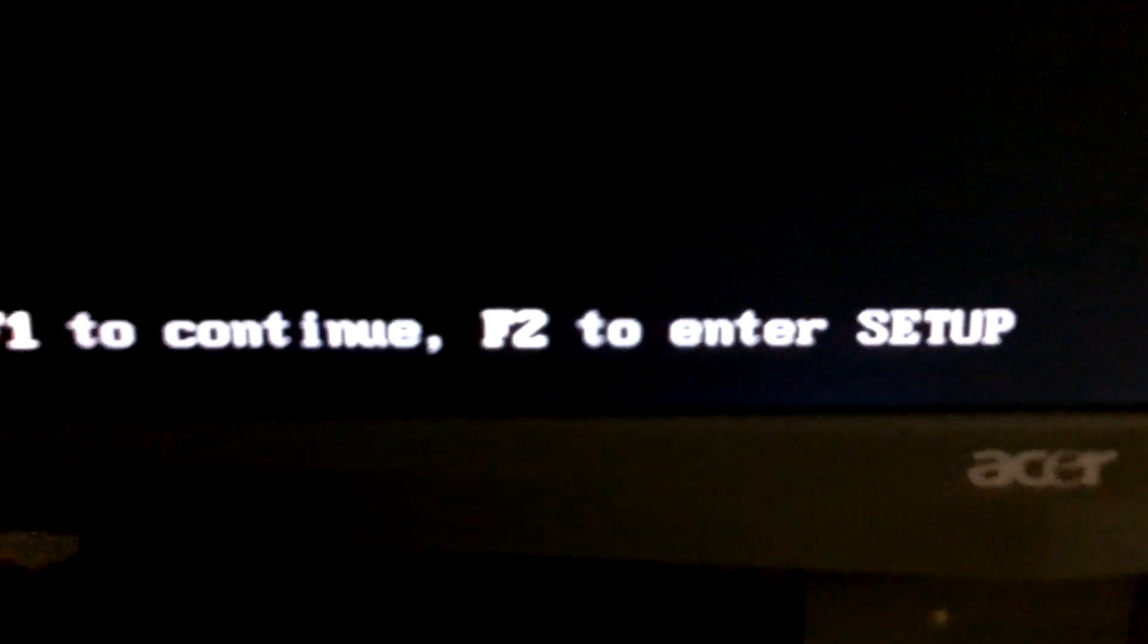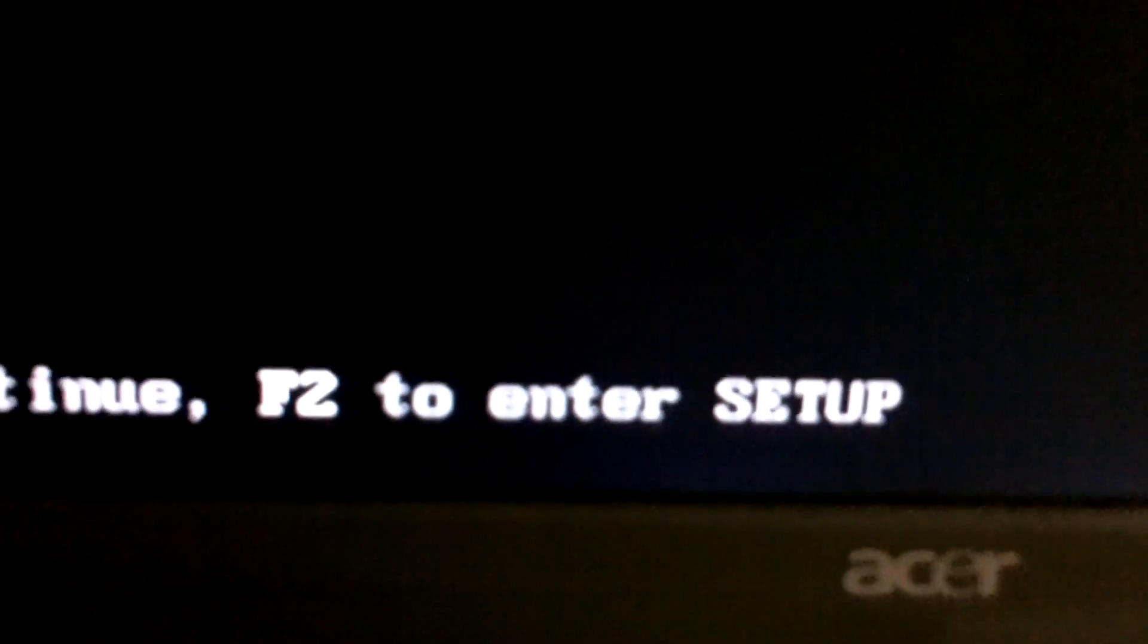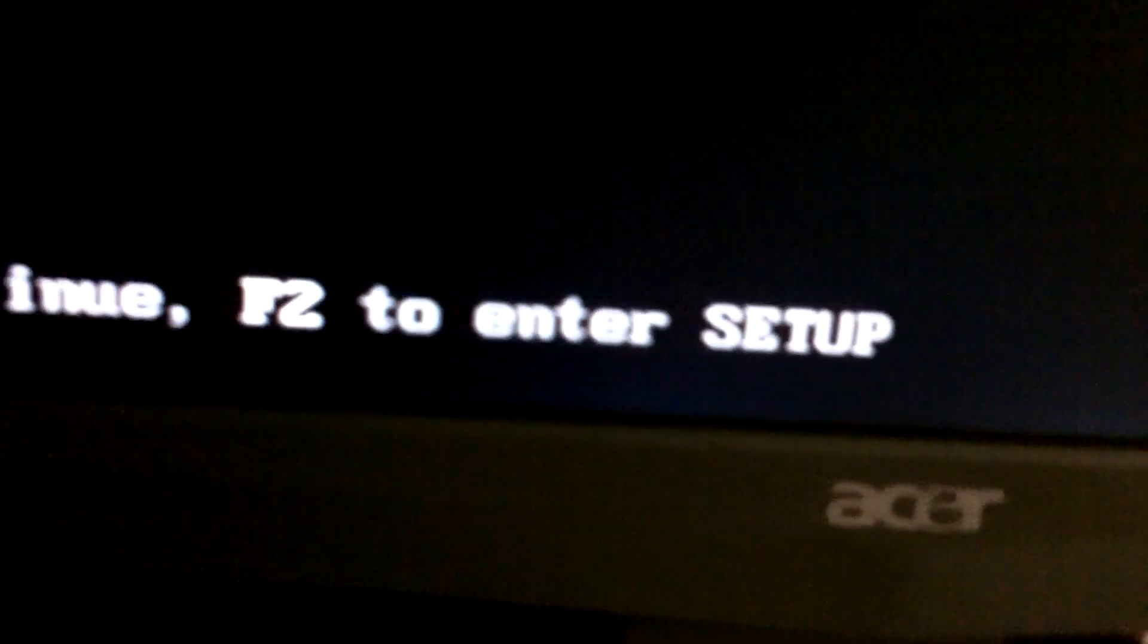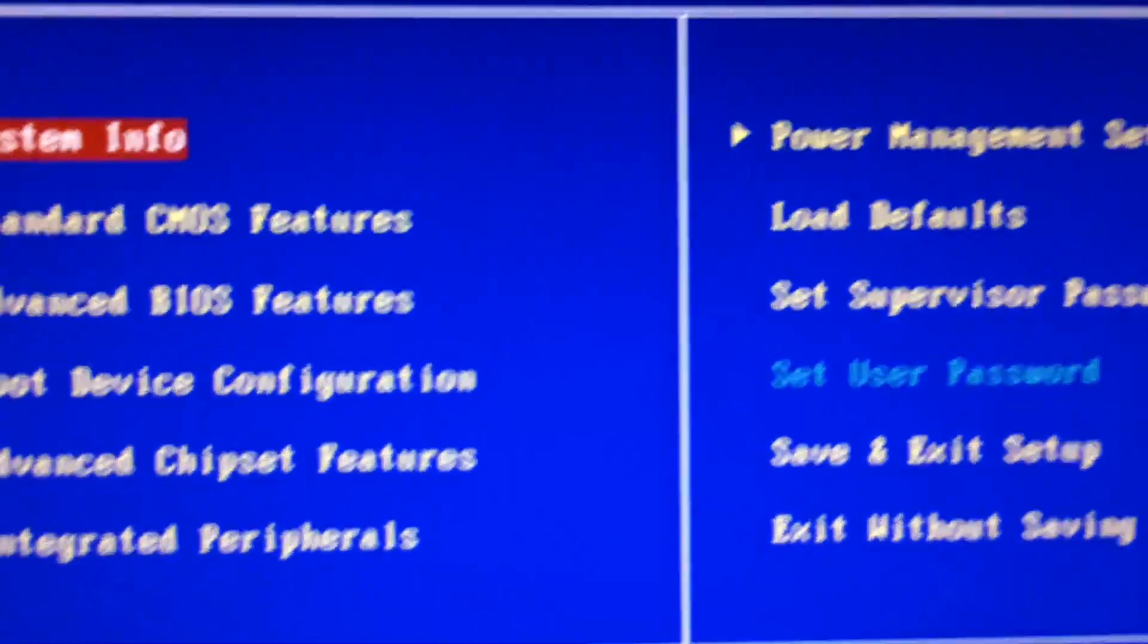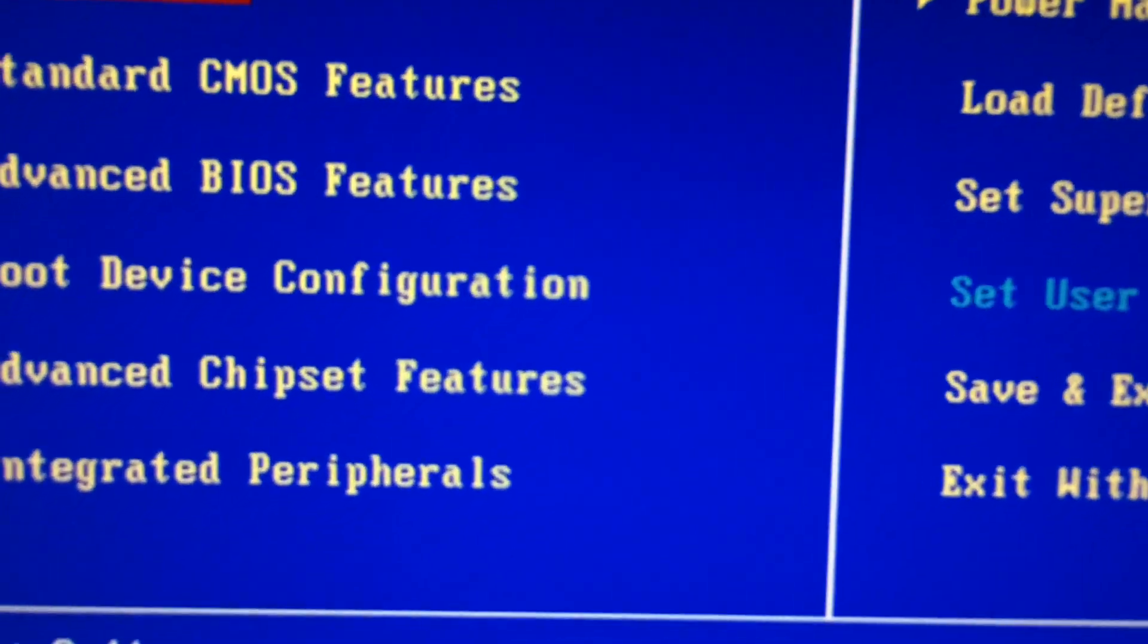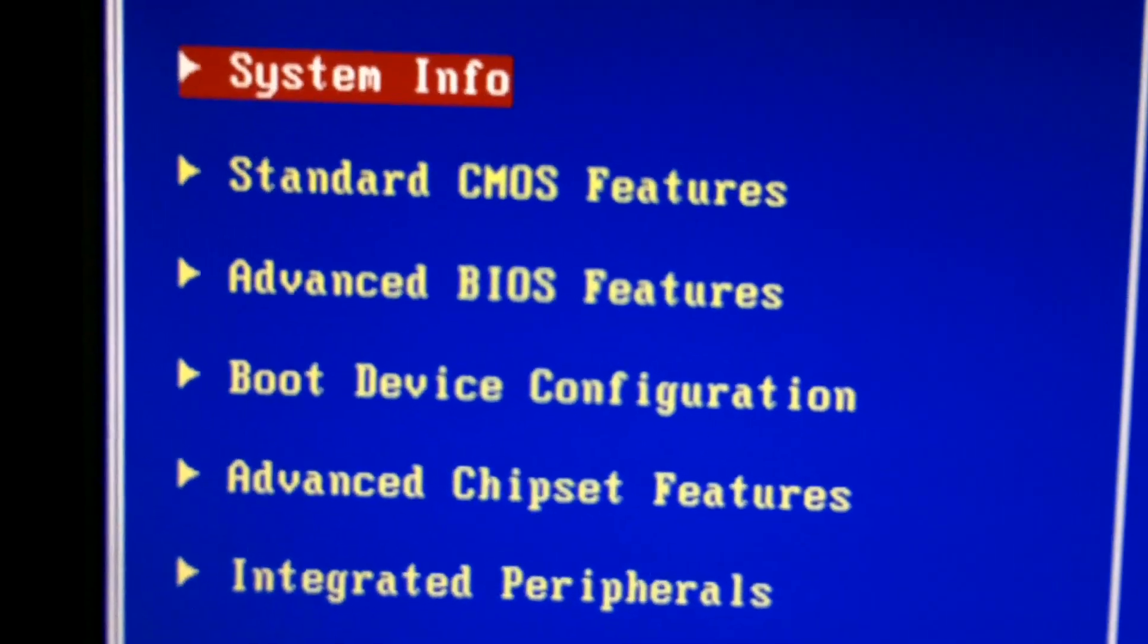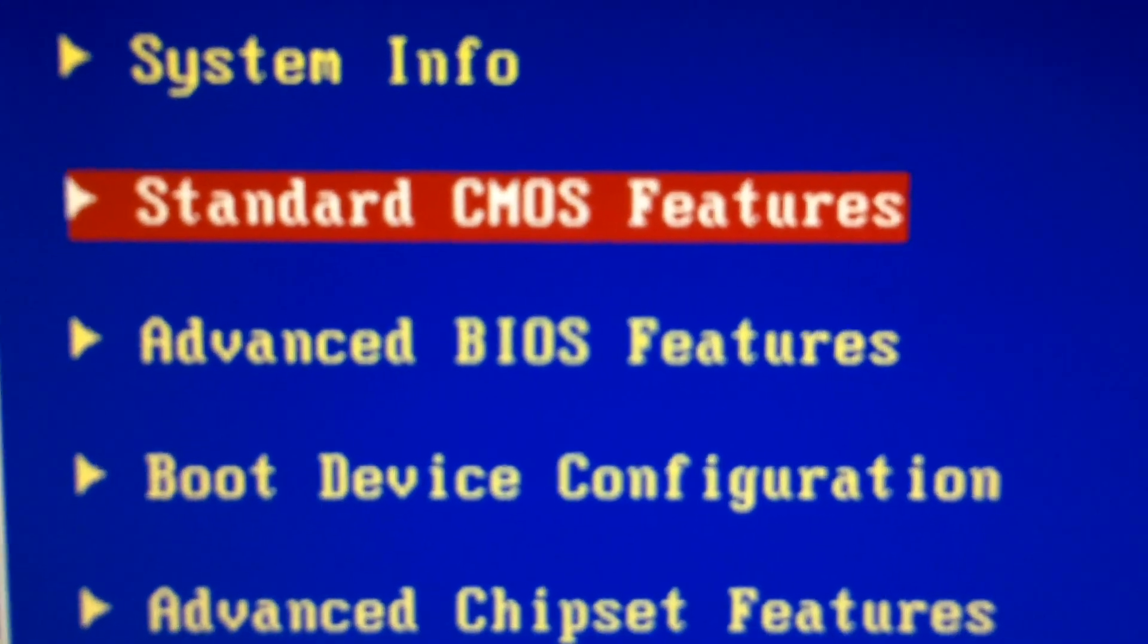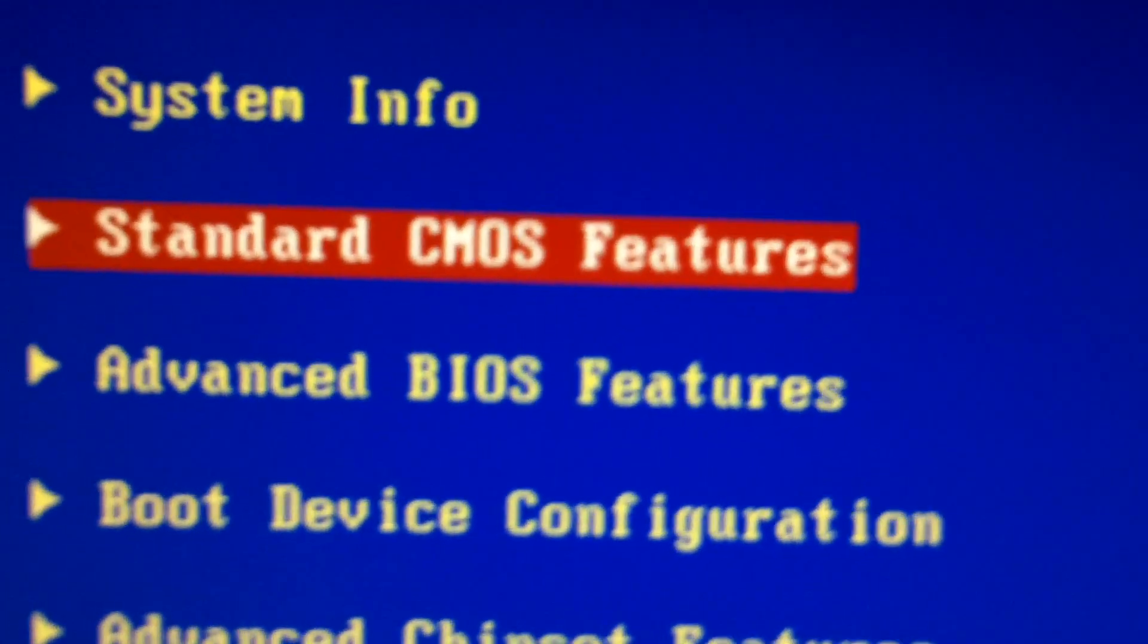So what I'm going to do today, I'm going to go to F2, which is the setup. And I'm going to go down to my standard CMOS features screen.